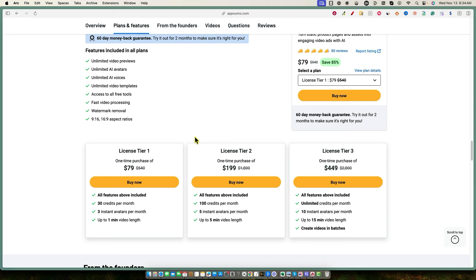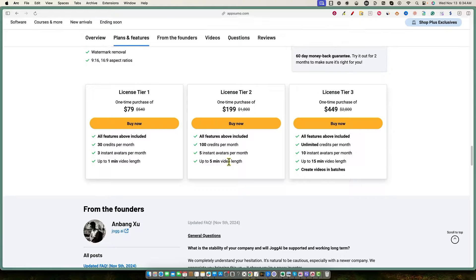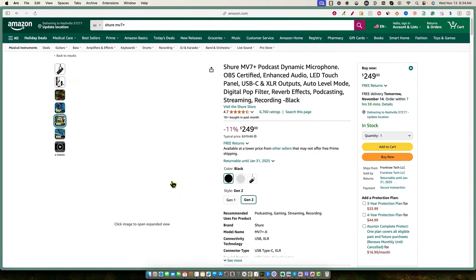The very unique feature of license tier three at $449 is unlimited content per month. I've already gone in and used the tool and I can tell you this is a high quality tool. Being that you get unlimited credits is just an insane deal, since this is cloud-based video creation software using a lot of bandwidth and resources. That's pretty impressive.